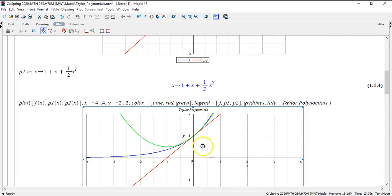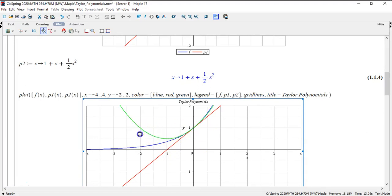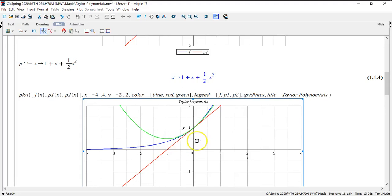If you look closely, the second degree polynomial is getting a lot closer to e to the x compared to this line here, the x plus 1.